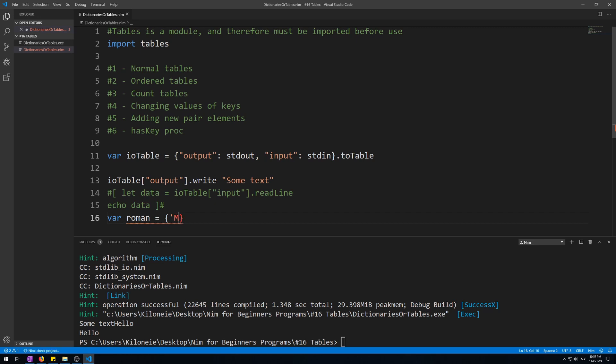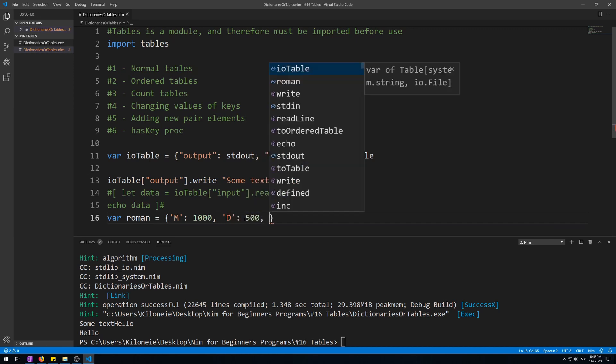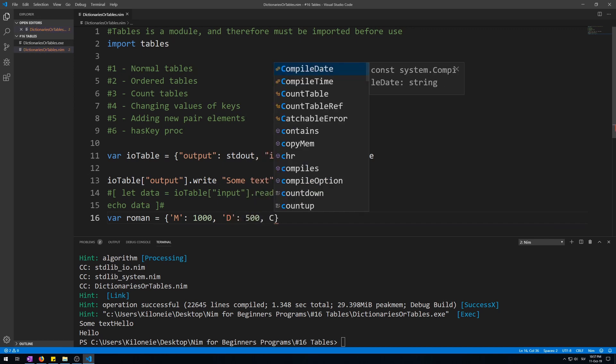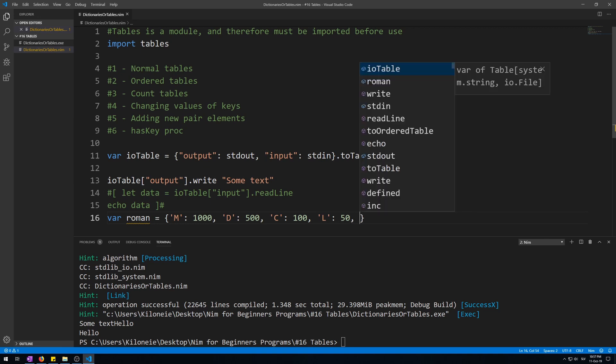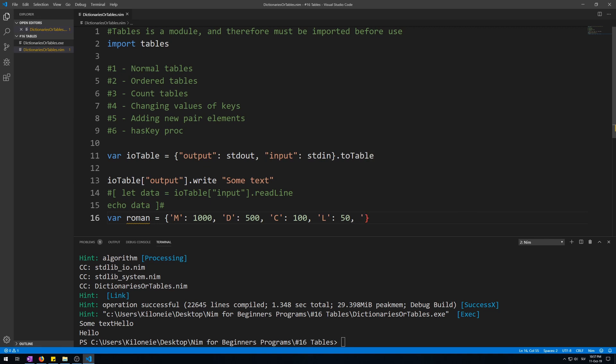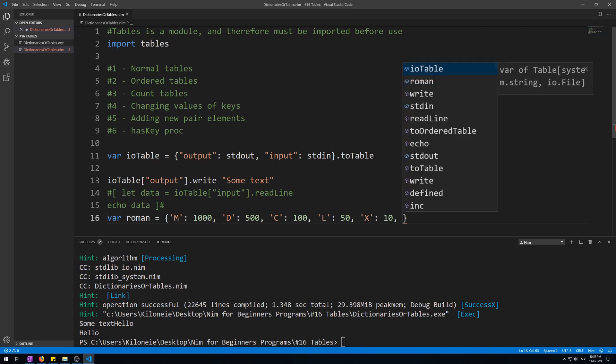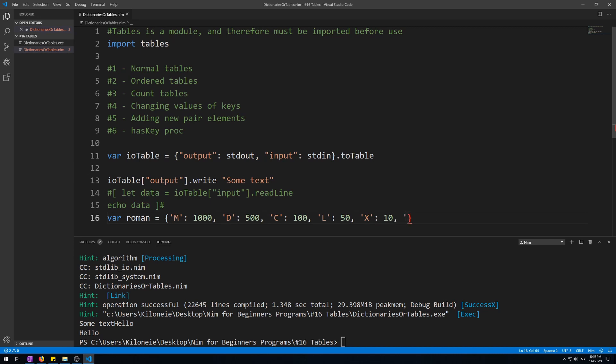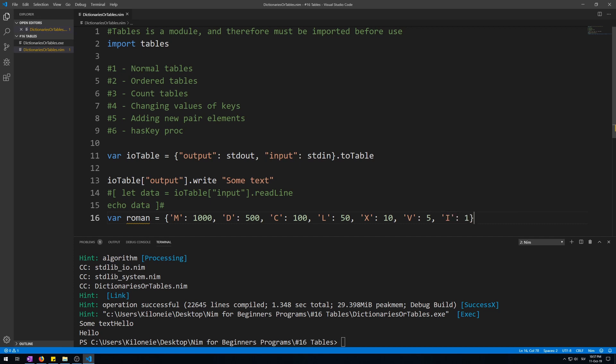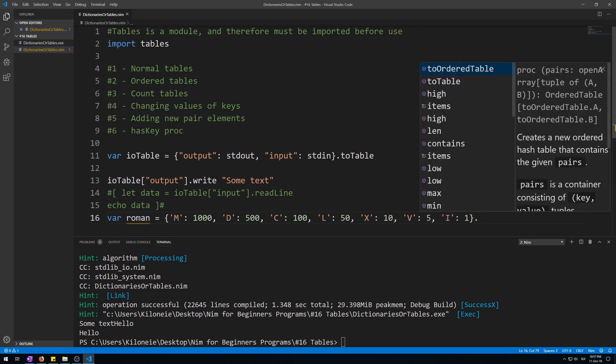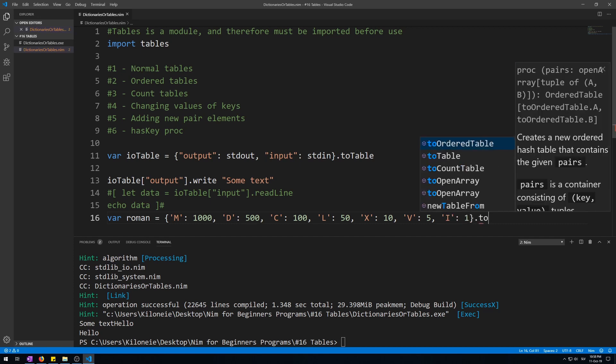Let's call this variable roman as in roman digits, assign curly brackets, and then the first one is M which is a thousand, then D which is five hundred, then C which is a hundred, L which is 50, X which is 10, V which is five, and I which is one. Then call the procedure to_ordered_table.